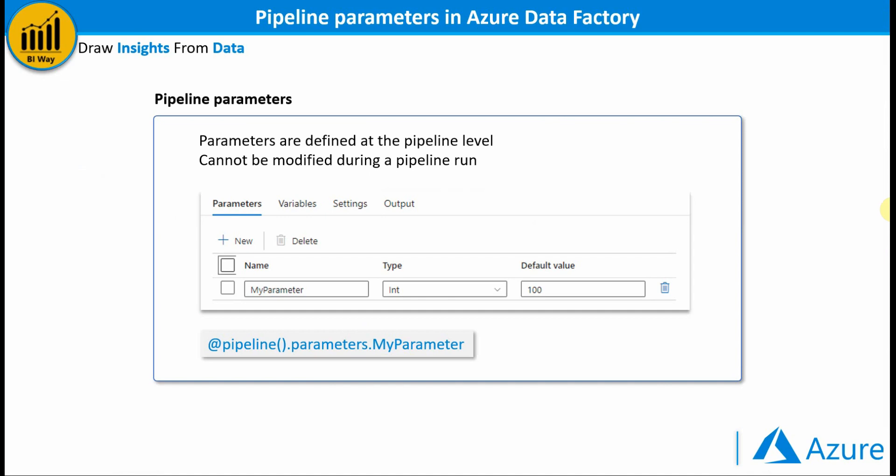For the parameters, what you should know is that parameters are defined at the pipeline level and cannot be modified during a pipeline run. And it can be used to control the behavior of a pipeline and its activities.